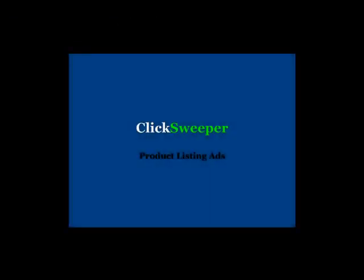That concludes this presentation. Thank you for watching from the ClickSweeper team.